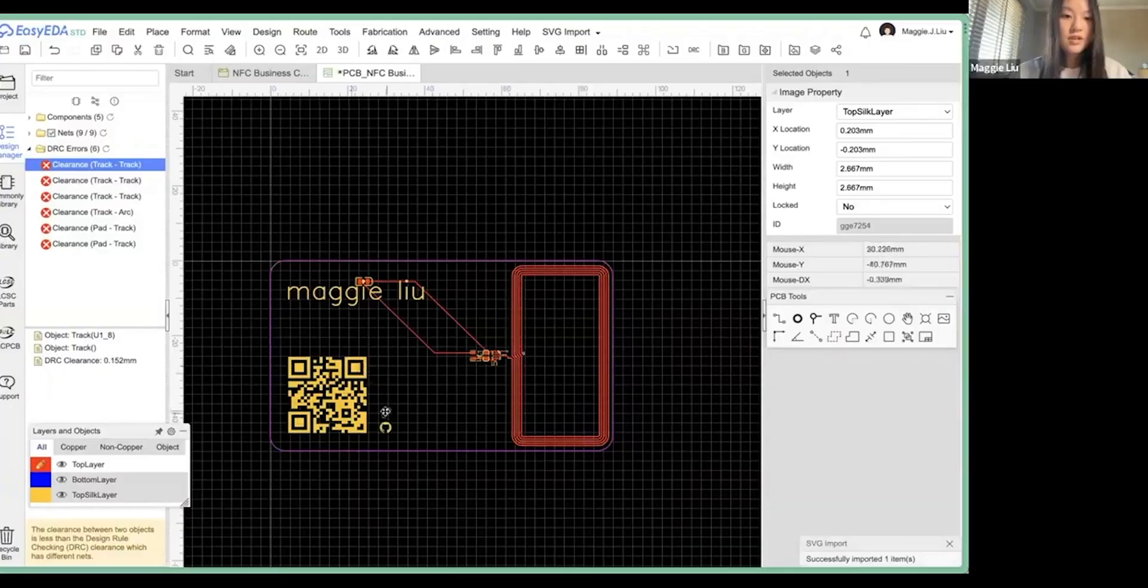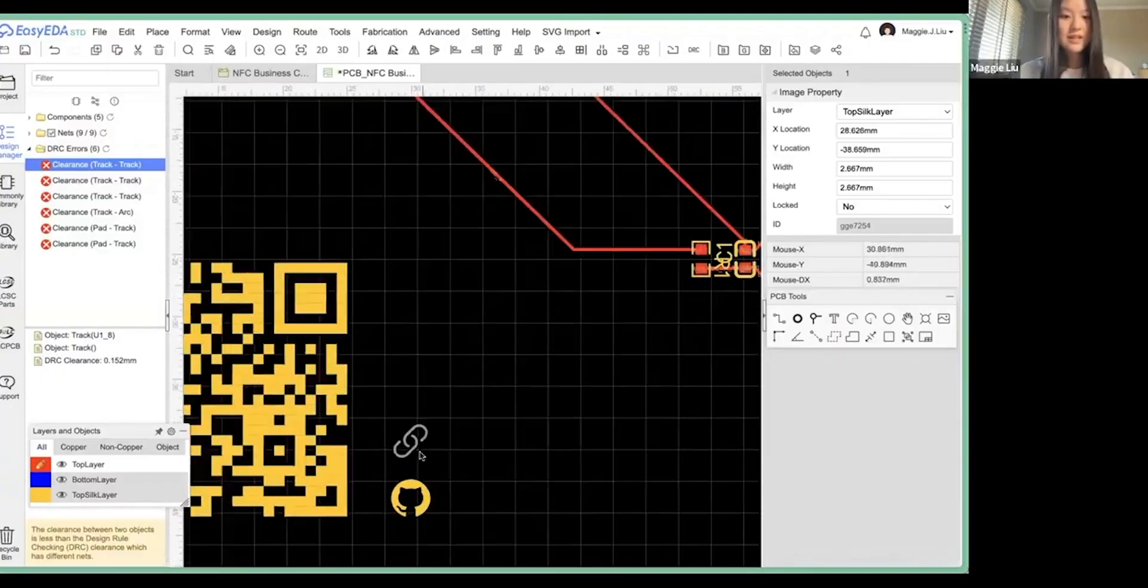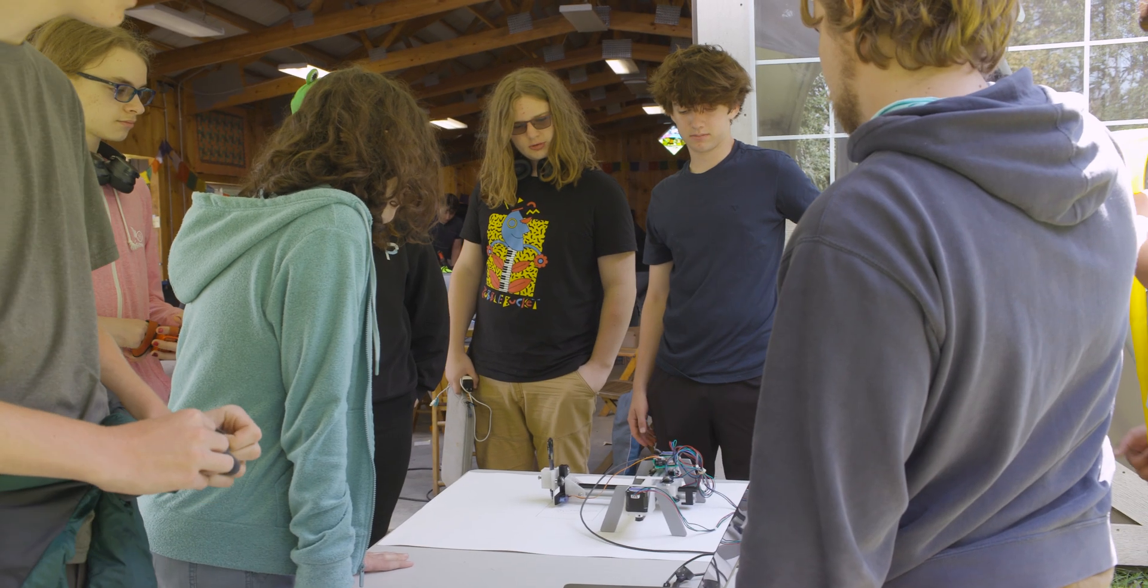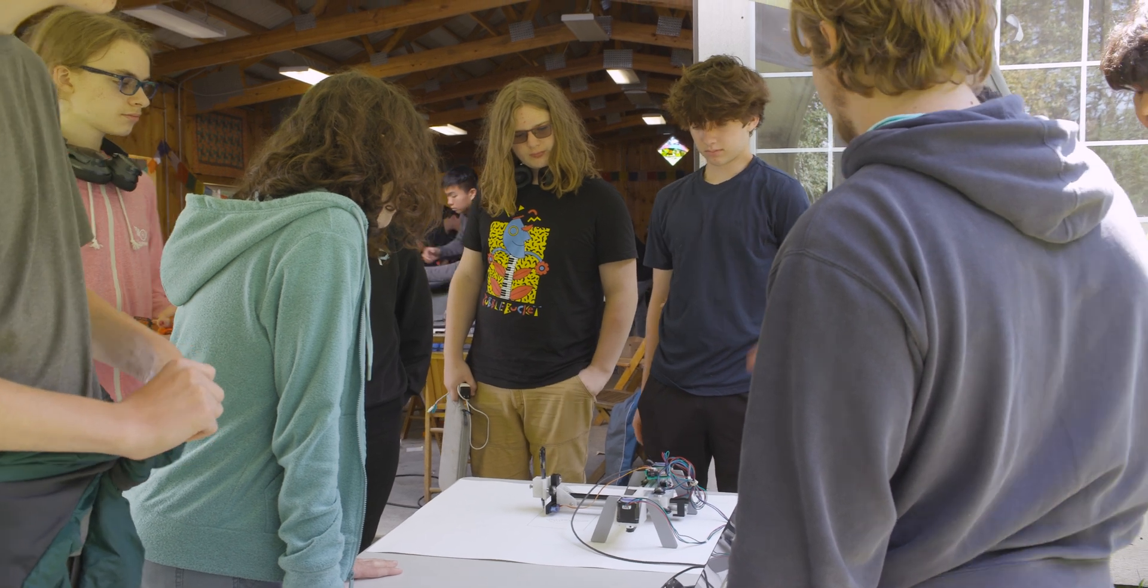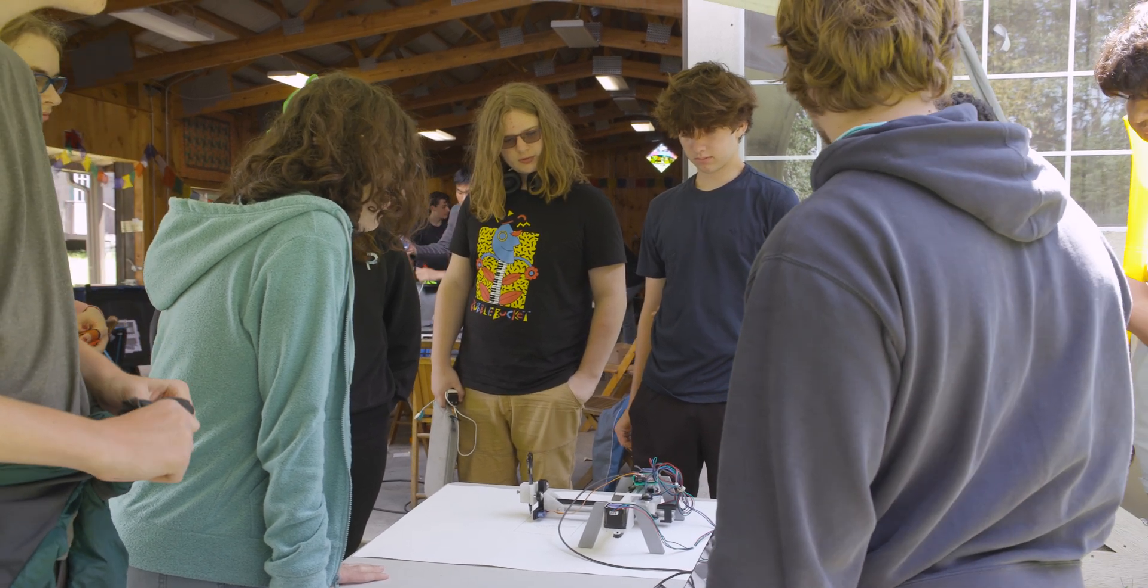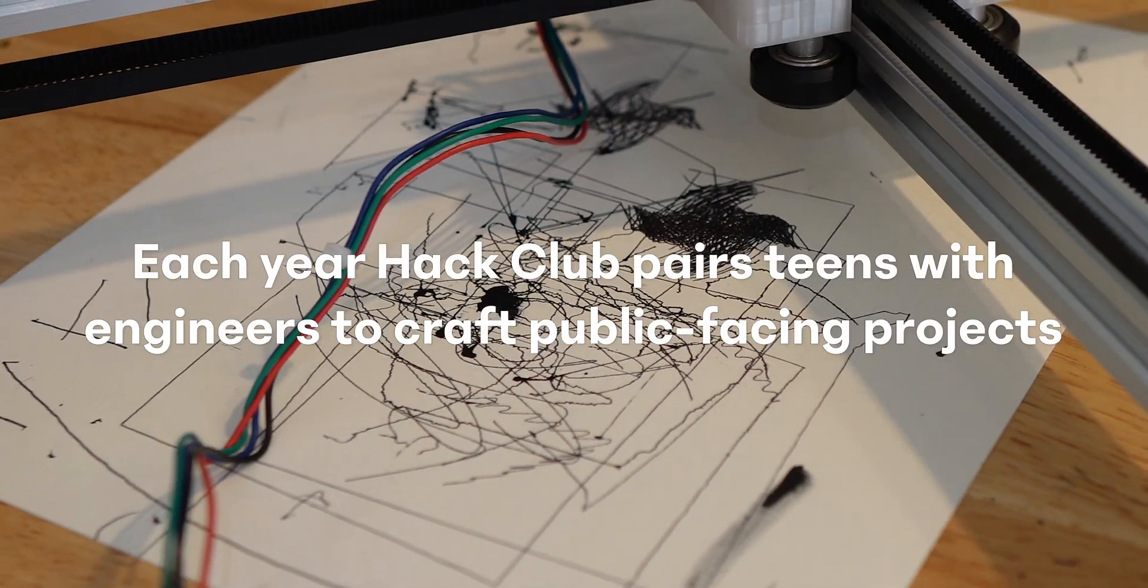And for some people, they're building their first website. For others, they're shipping projects that millions of people use. But the thing that brings us all together is a shared love for computers and code.